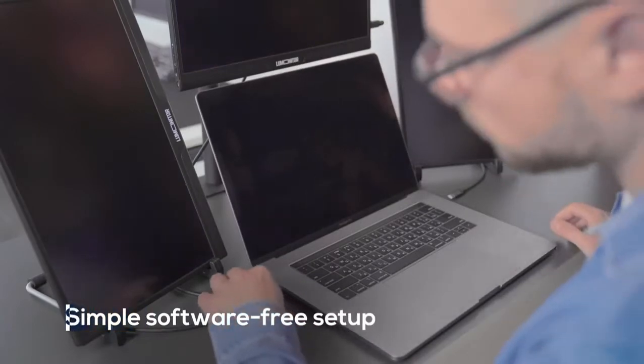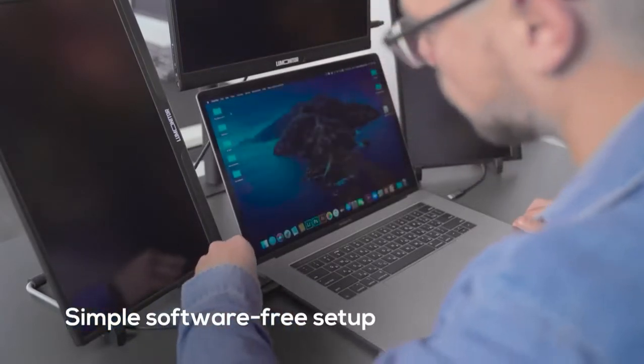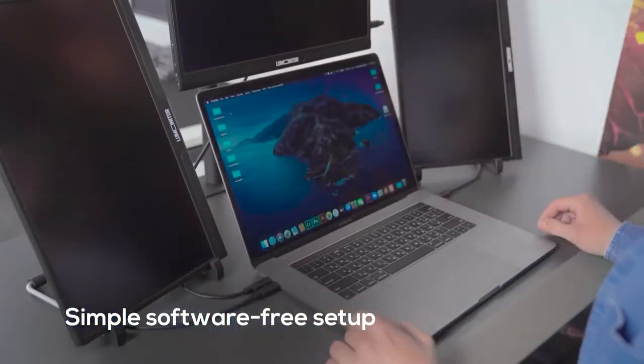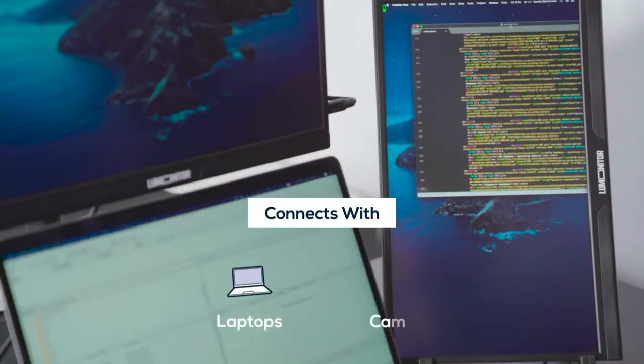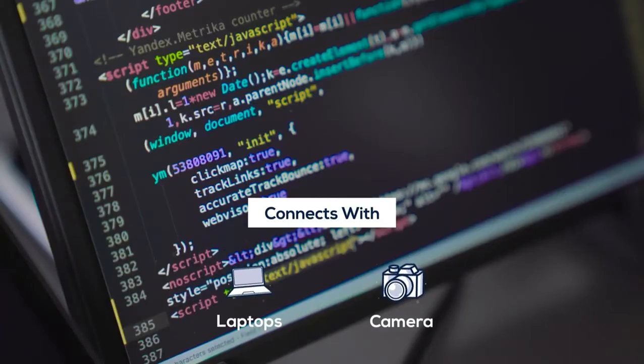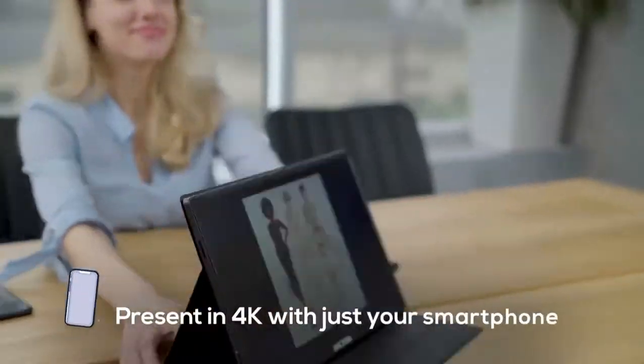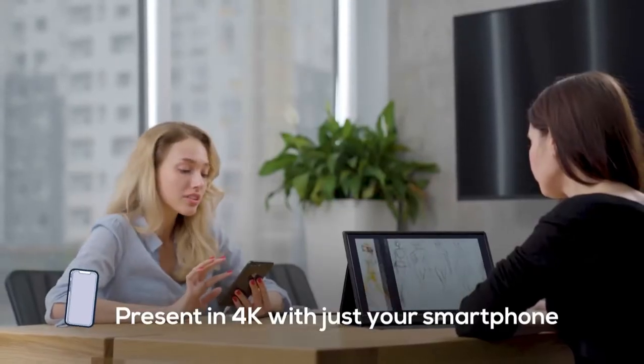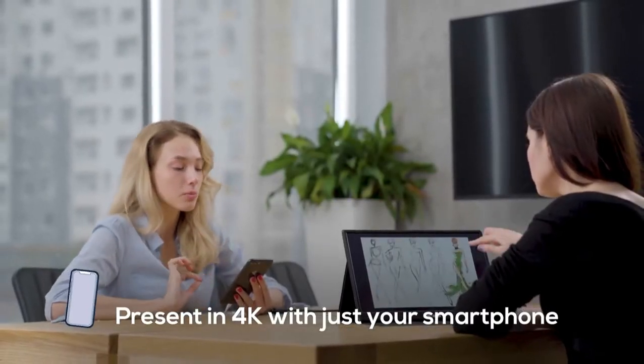LuMonitor requires zero setup and no software. And it responds to any device instantly, making it the most versatile, dependable, and simplest device in the office. Presenting to the boss or your clients in 15-inch 4K is guaranteed to leave an impression.